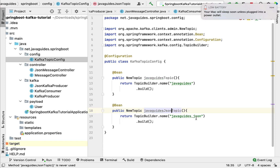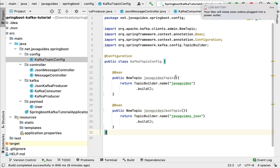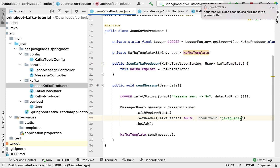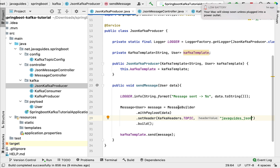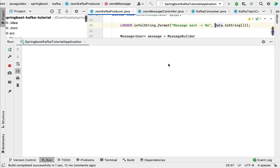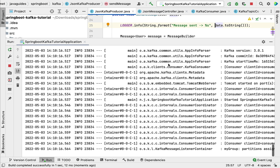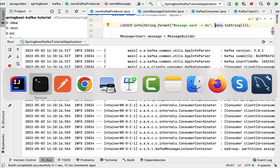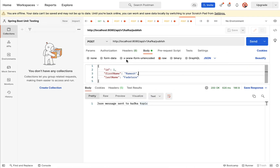Change the topic name in the config to 'java_guides_json'. Then head over to the JsonKafkaProducer and change the topic name from 'java-guides' to 'java_guides_json'. Now this JSON Kafka producer will send messages to the 'java_guides_json' topic. Let's run the Spring Boot application again — the application is up and running on embedded Tomcat on port 8080.